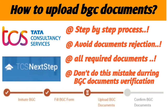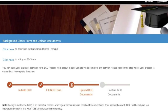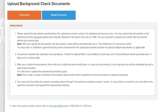After filling the BGC form, you will get a slider. In this slider we can see that we have already completed two steps and the next step we need to follow is to upload the documents. Just click on 'Upload Documents' below the slider and you will get the page like this. Here they have given the instructions to upload the documents, so before starting just read the instructions carefully and then click on 'Upload Documents'.